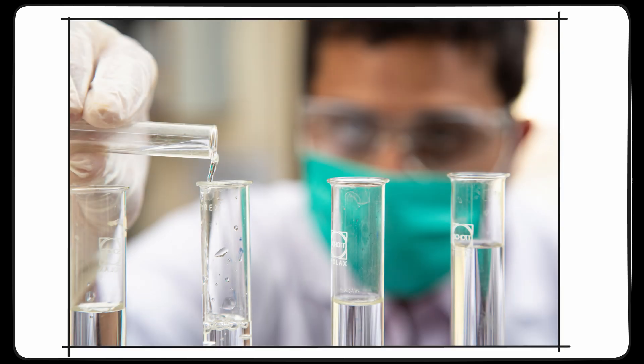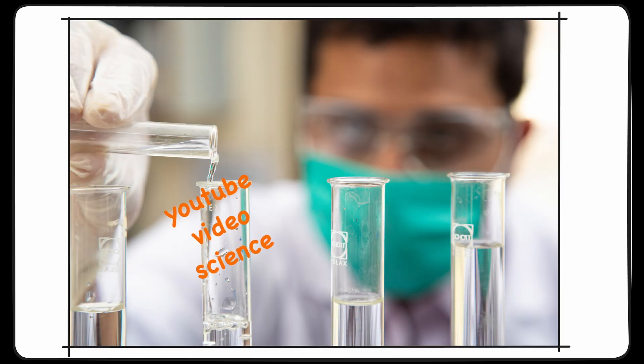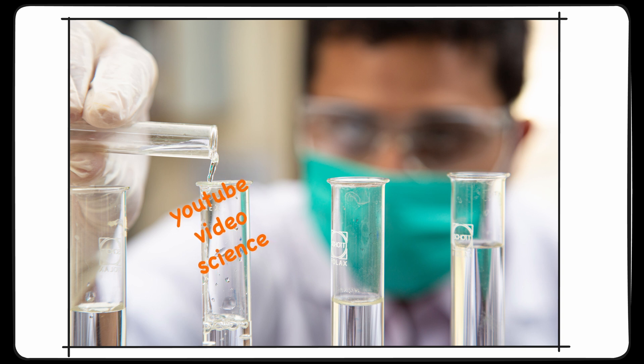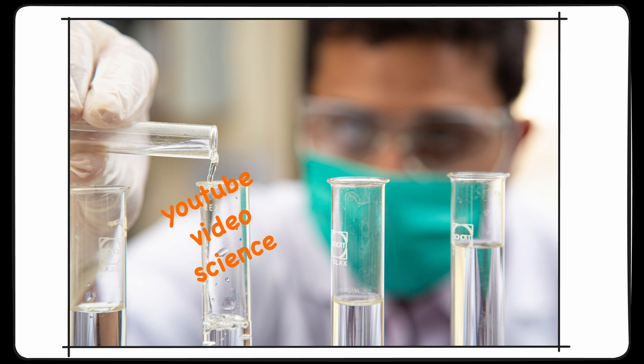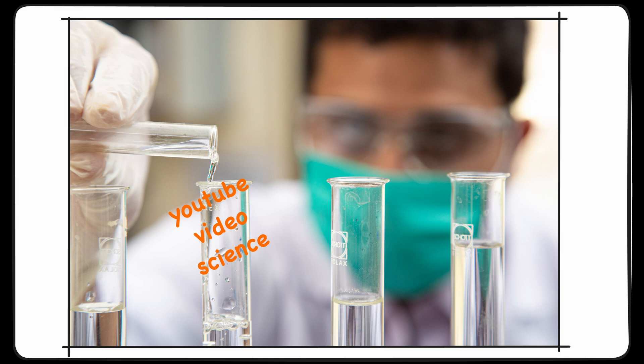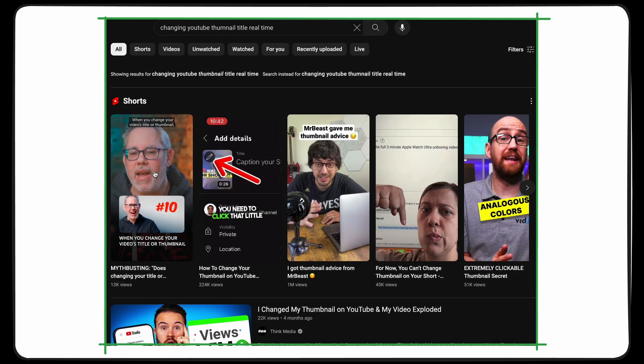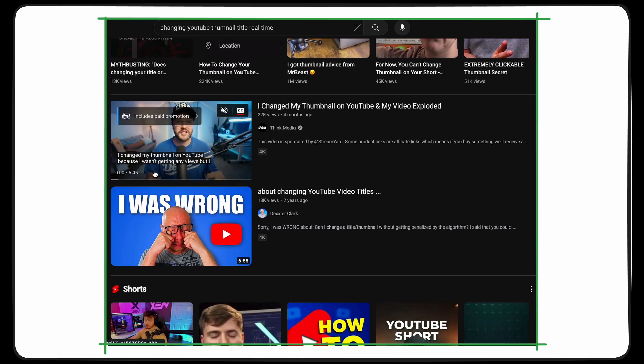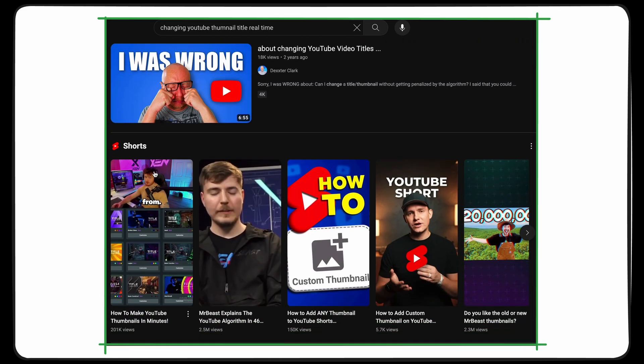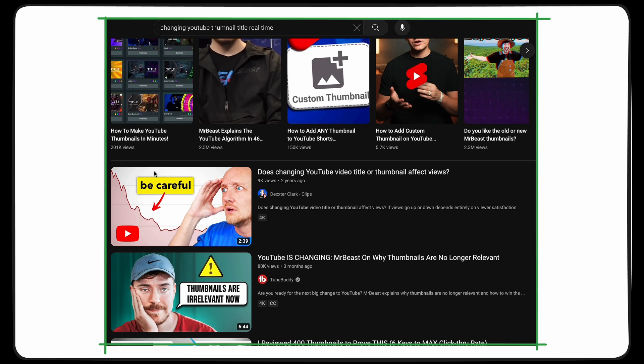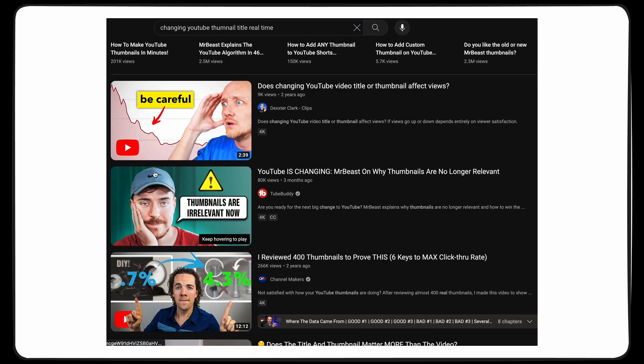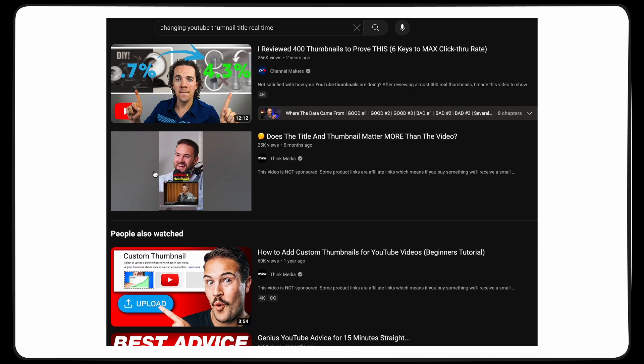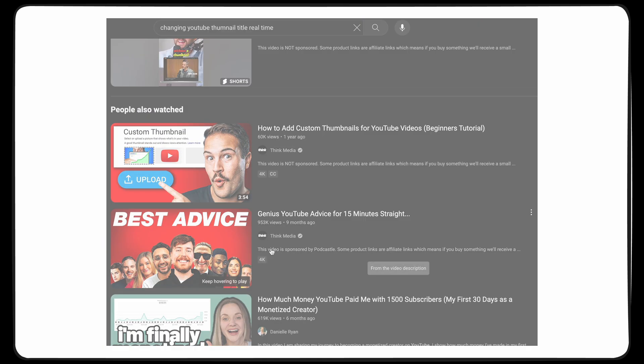All of that said, making sure to get the perfect thumbnail and an awesome title is often something YouTubers put a lot more time into than you might at first think. There's even strategies around swapping out your video's title and thumbnail post video release to see if your views get a boost in real time. Yours truly might or might not be guilty of these techniques every once in a while.